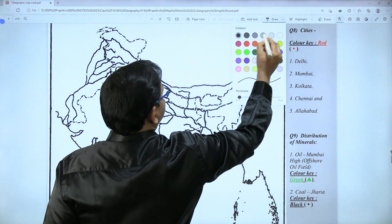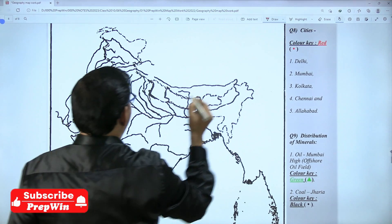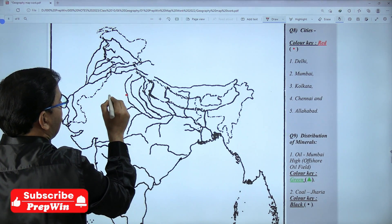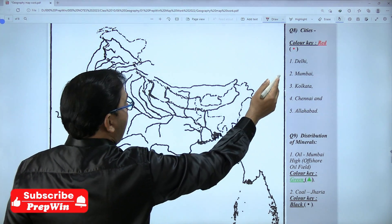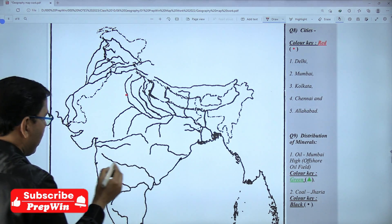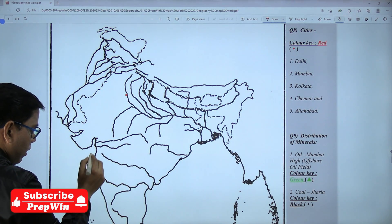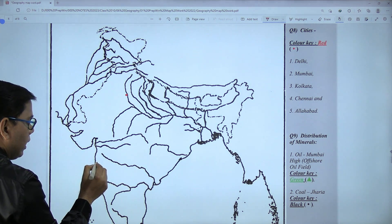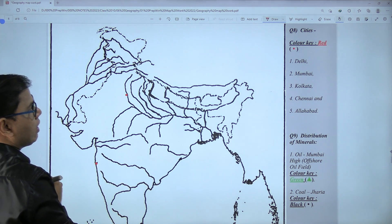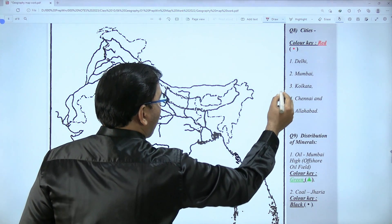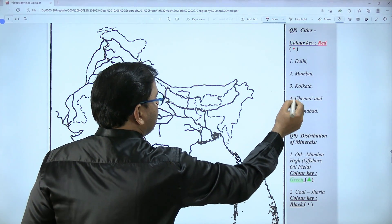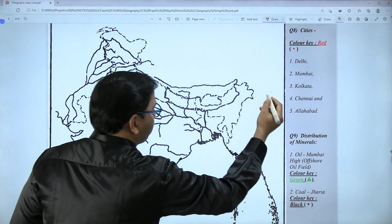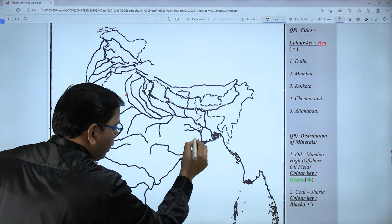We have our capital of India, that is Delhi. Then Mumbai — it is here on the west coast. This jerk is Mumbai city, marked with a red dot. Third is Kolkata, then Chennai, and finally Allahabad.